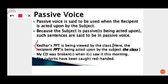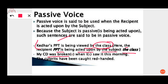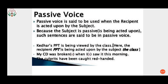First example: 'Kedar's PPT is being viewed by the class.' Here the recipient, PPT (presentation), is being acted upon by the subject, the class. Second example: 'My CD was broken.' Here 'was broken' is the verb — the action that is acted upon — 'when I saw it this morning.' So these are passive voice examples.